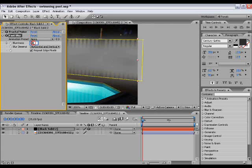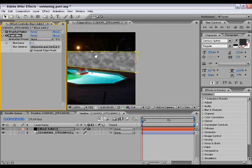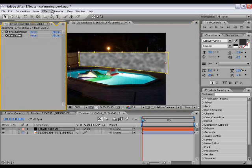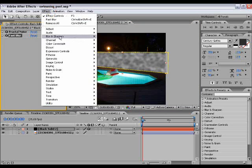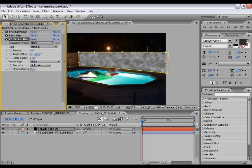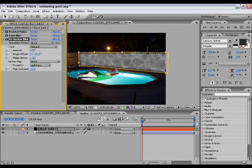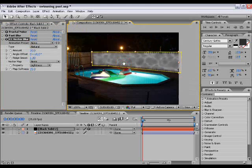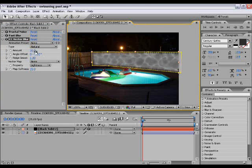Effect > Blur and Sharpen > CC Vector Blur. Take that up until it looks quite watery, so about 10. It really depends on the size of the image and what size your fractal noise is to how much you need to actually do that.